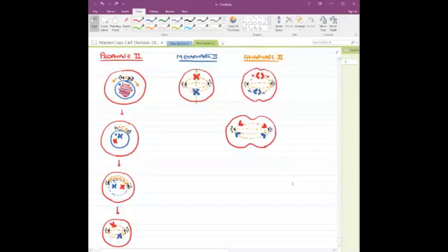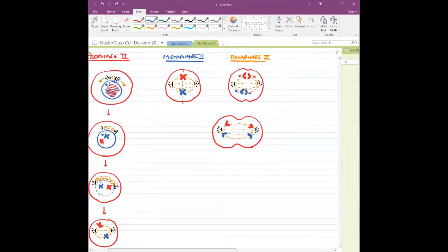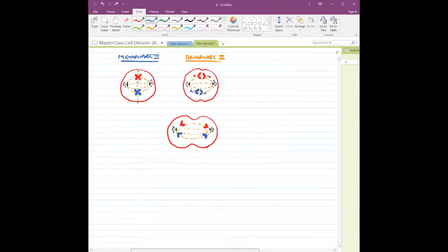This is what is going to happen at the end of anaphase. Remember, this is one single chromosome. At the end of the day, both sites are going to receive two chromosomes each.